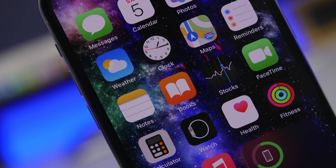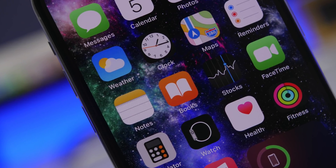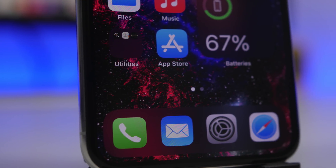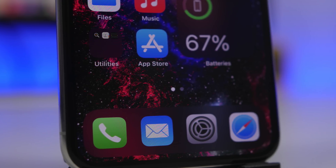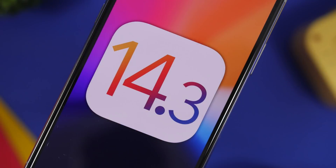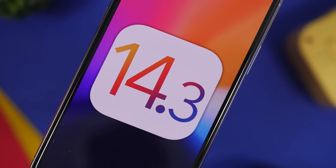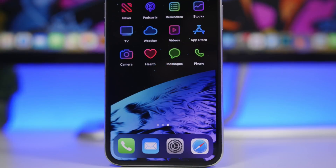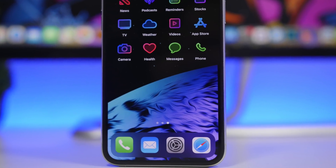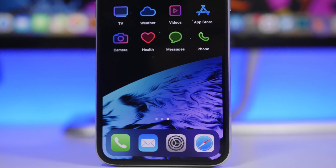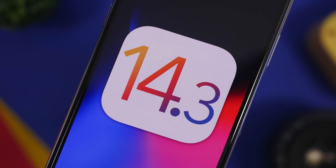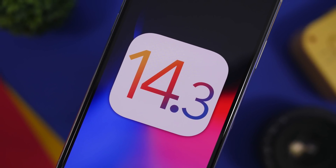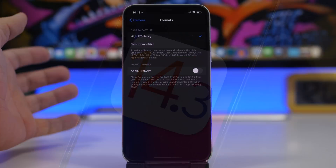Hey, what's going on everyone, this is Ary Views back with another video. Today we're talking about iOS 14.3, one of the biggest updates coming to iOS 14 since its initial release, with amazing new game-changing features. In this video we'll look at the software update, its release date, new features, changes, battery life, and performance.